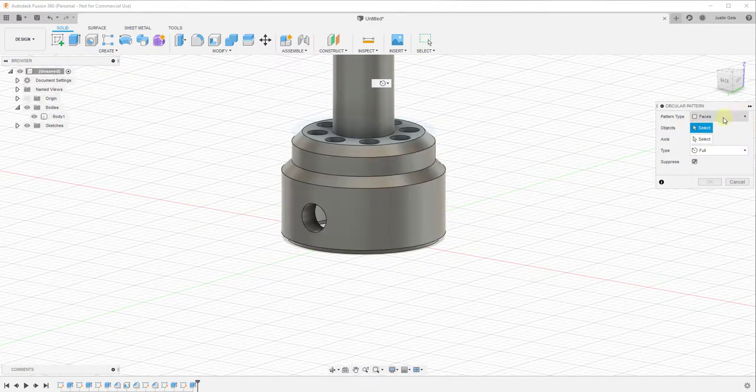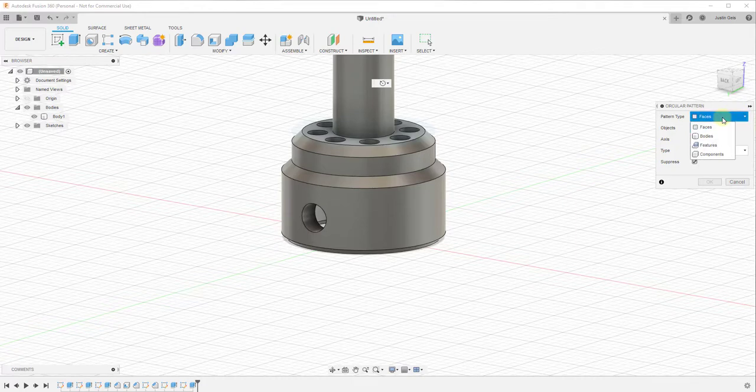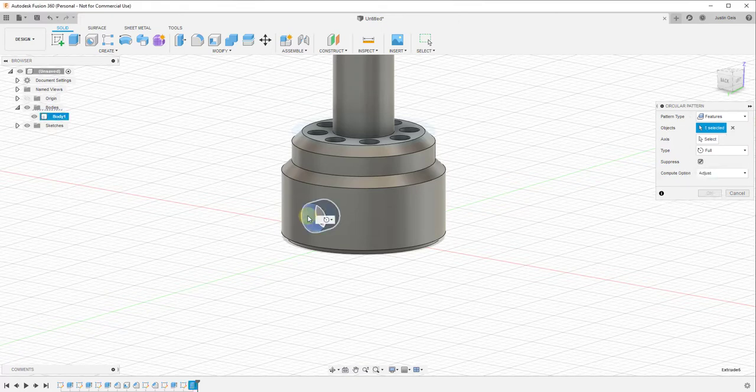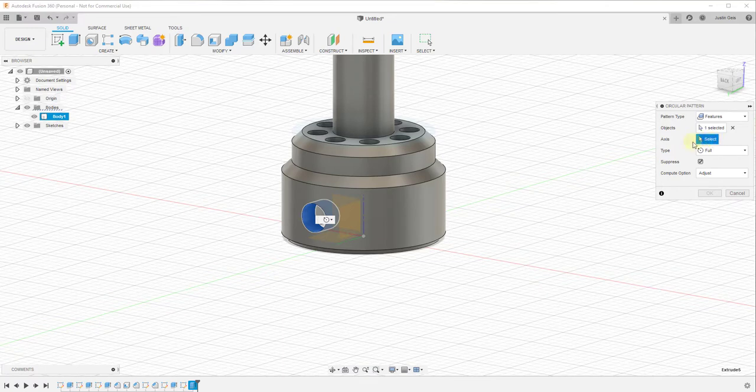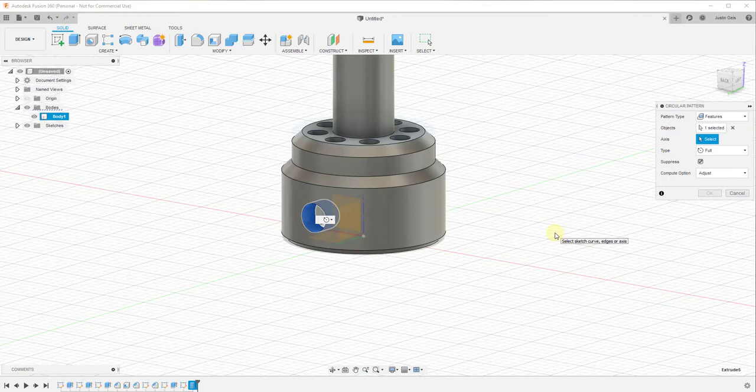In this situation, we'd select the dropdown and select Features, which allows us to select the hole we've cut. Then we select our axis. Note that unlike in sketch mode, which is two-dimensional, when you're not in sketch mode and use the circular pattern tool, you select an axis rather than a point.